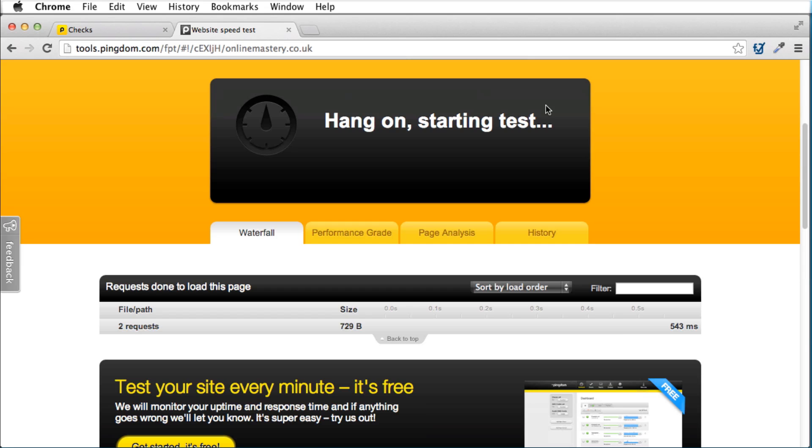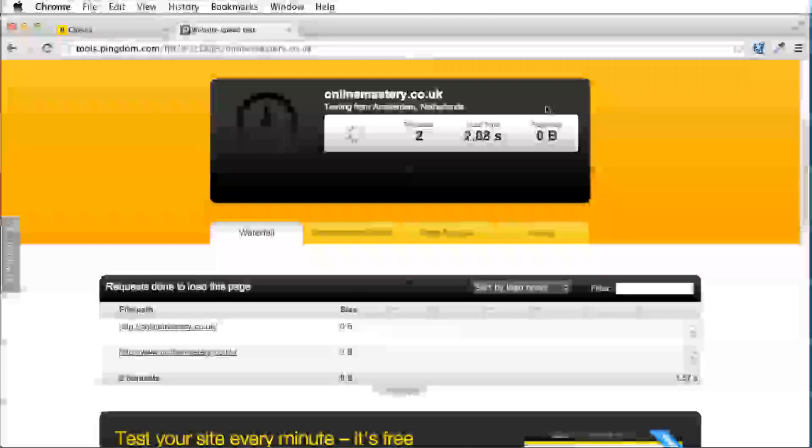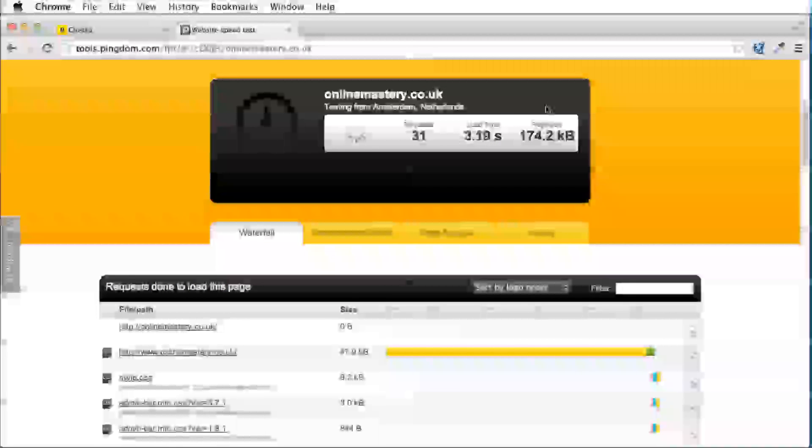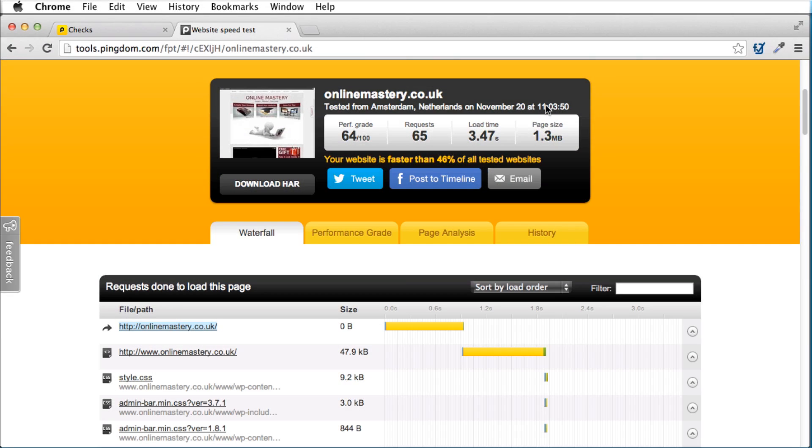What it's going to do is it's going to test three things. It's going to test how many requests are made on this page, the page size, and then how long it takes for this page to load. Now, the industry standard at the moment, I consider to be the standard, is four seconds. So you really don't want your website to take any longer than four seconds to load.